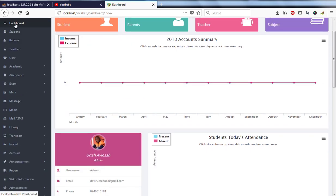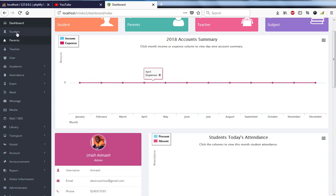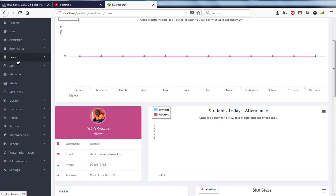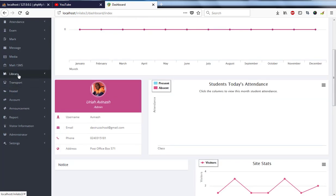We have a button to hit to come back to the dashboard and we have a button for students, parents, teachers, users, academic, attendance, exams, marks, message, media, mail, SMS, library, transport, hostel, accounts, announcement, report, visitors, administrators, and we have system settings as well.